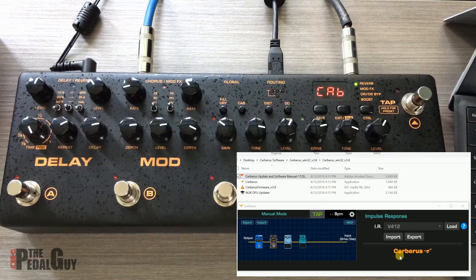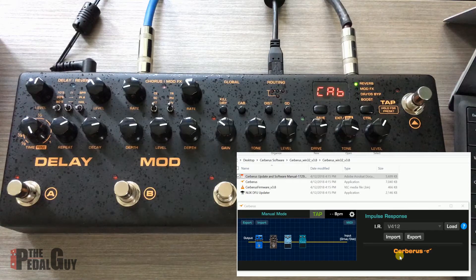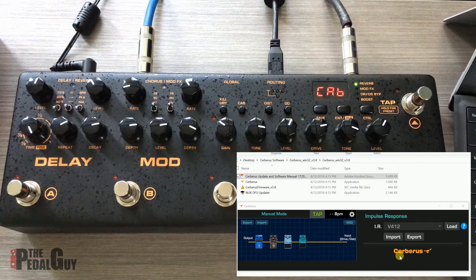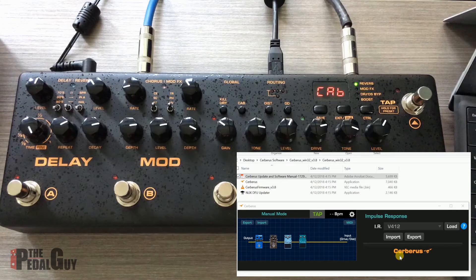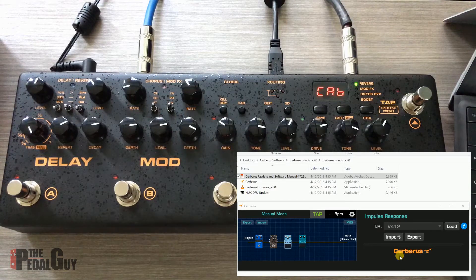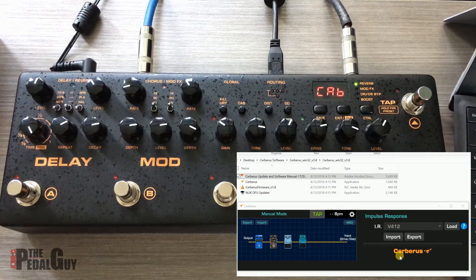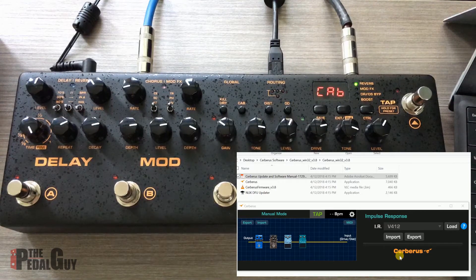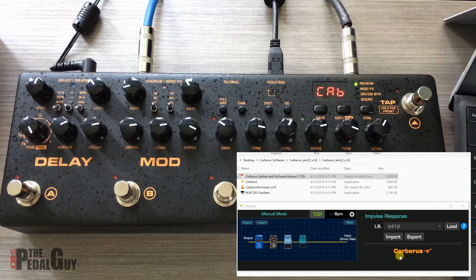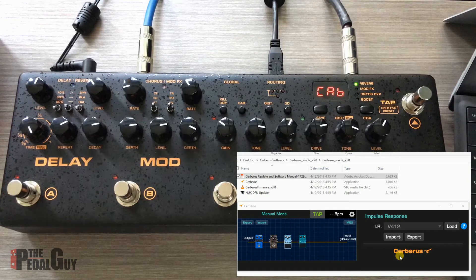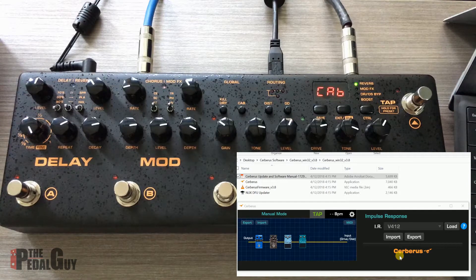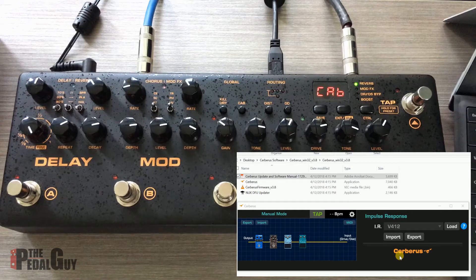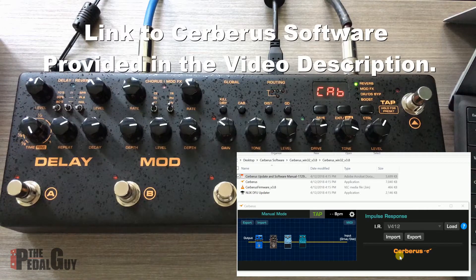The software that comes with the Cerberus enables you to access different parts of the service that you wouldn't be able to do if you just had it turned on by itself. From here, you can assign different MIDI parameters, select different presets, and change the impulse responses. That's probably the most important thing, at least for this product and this video.